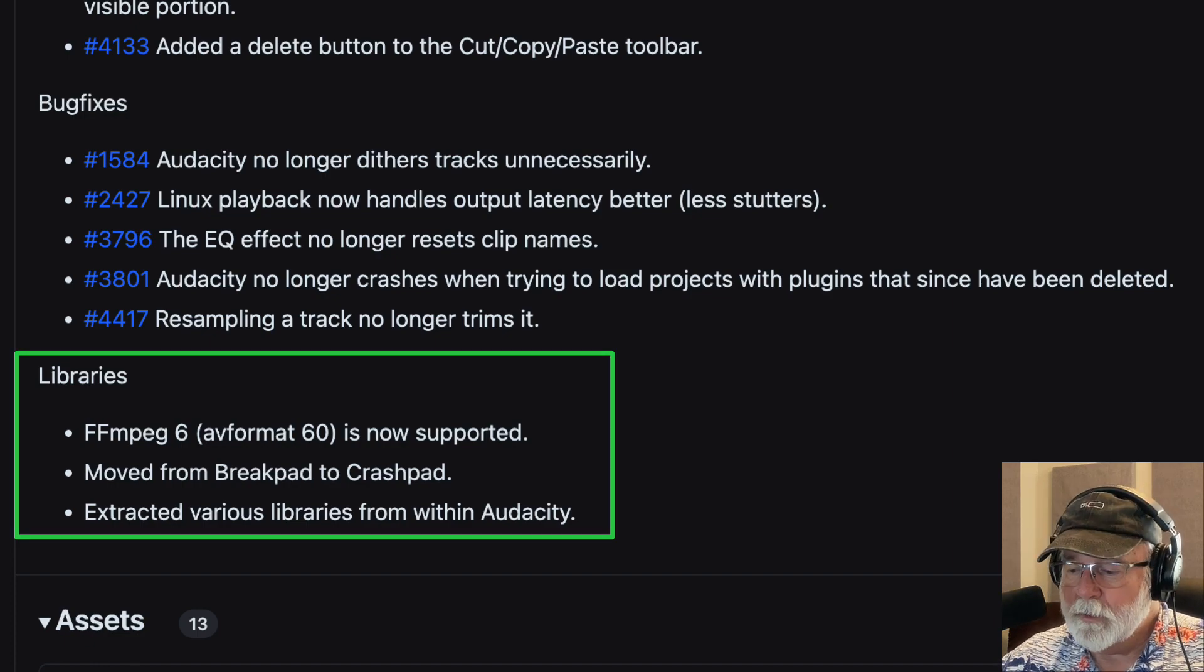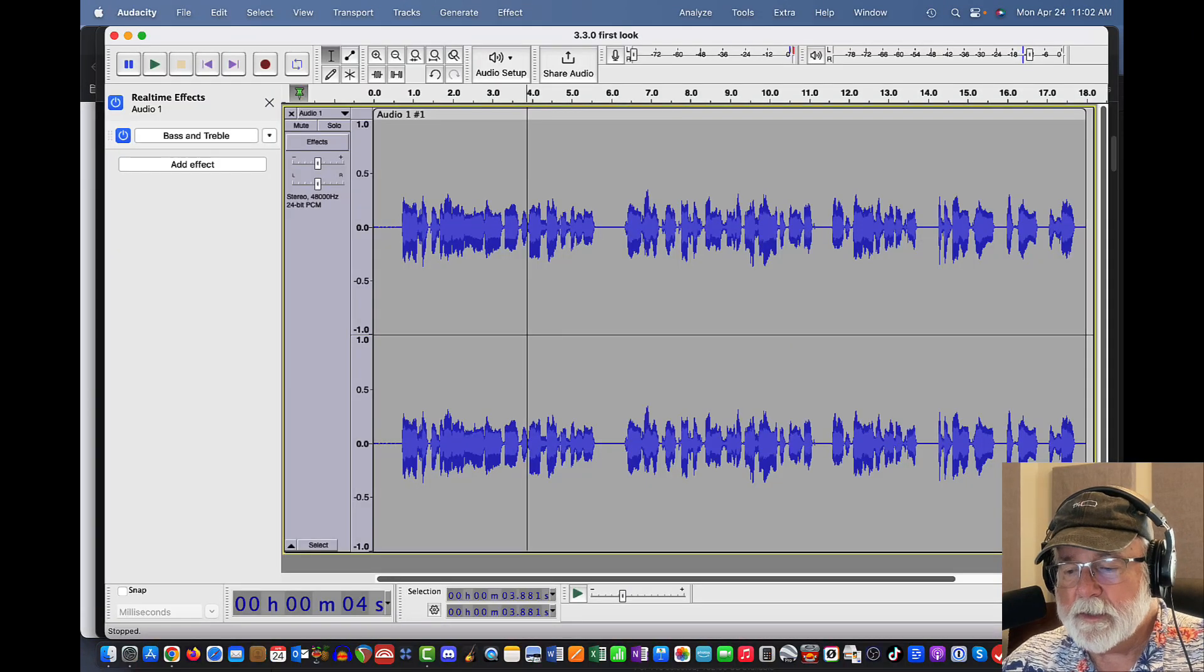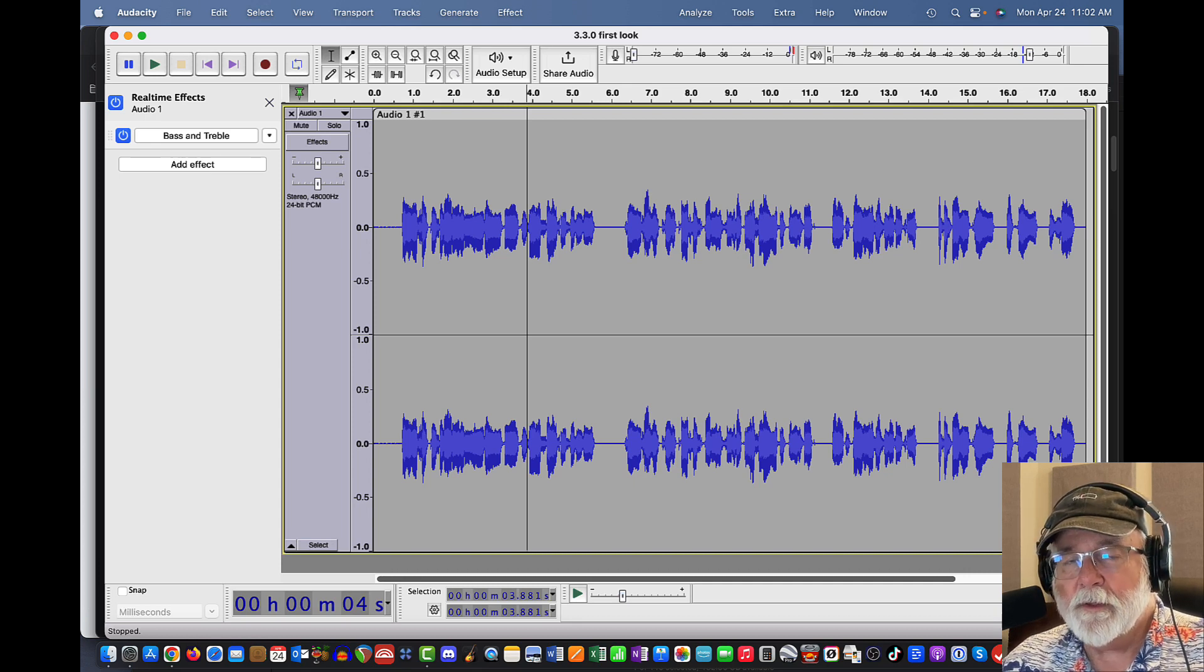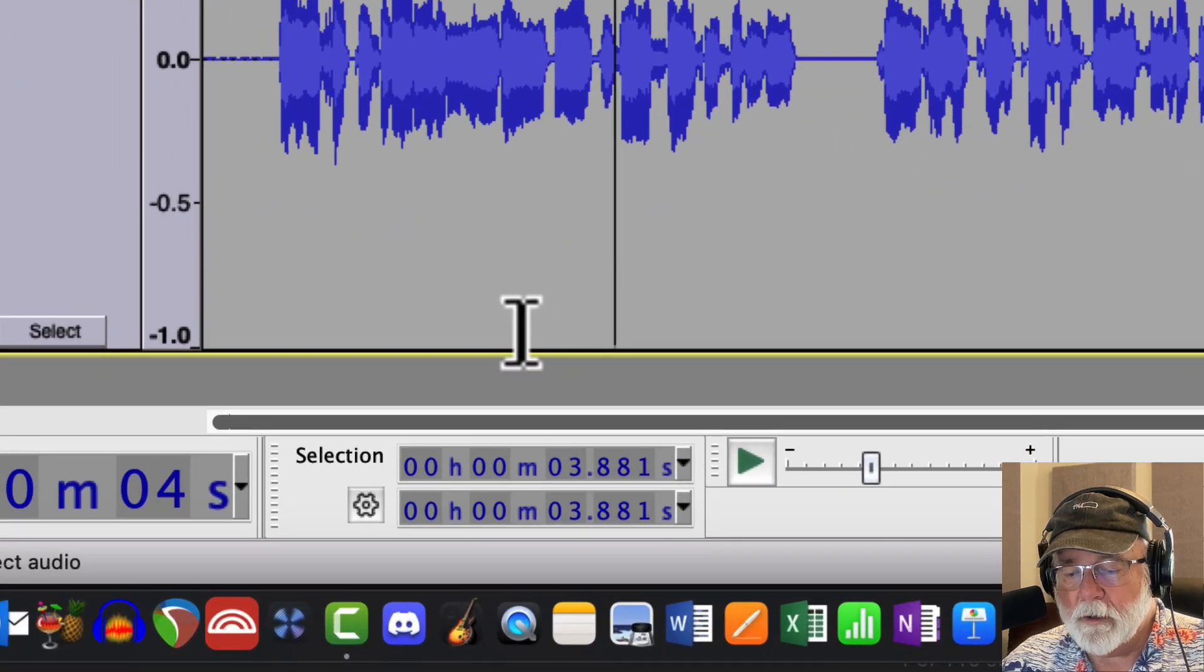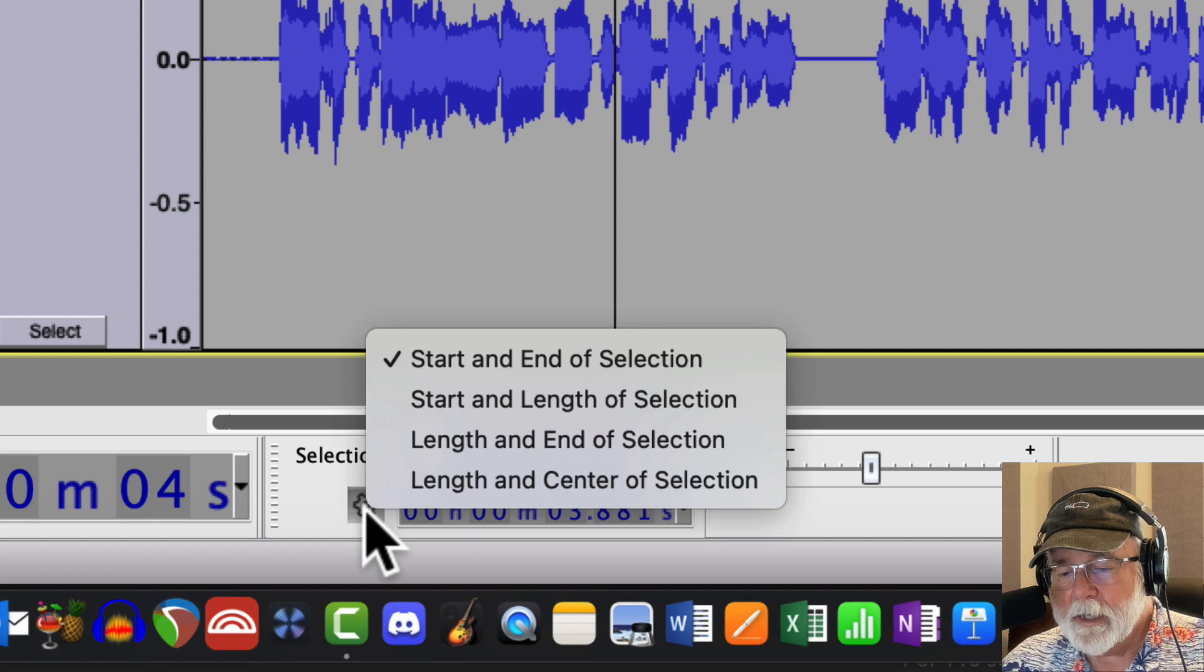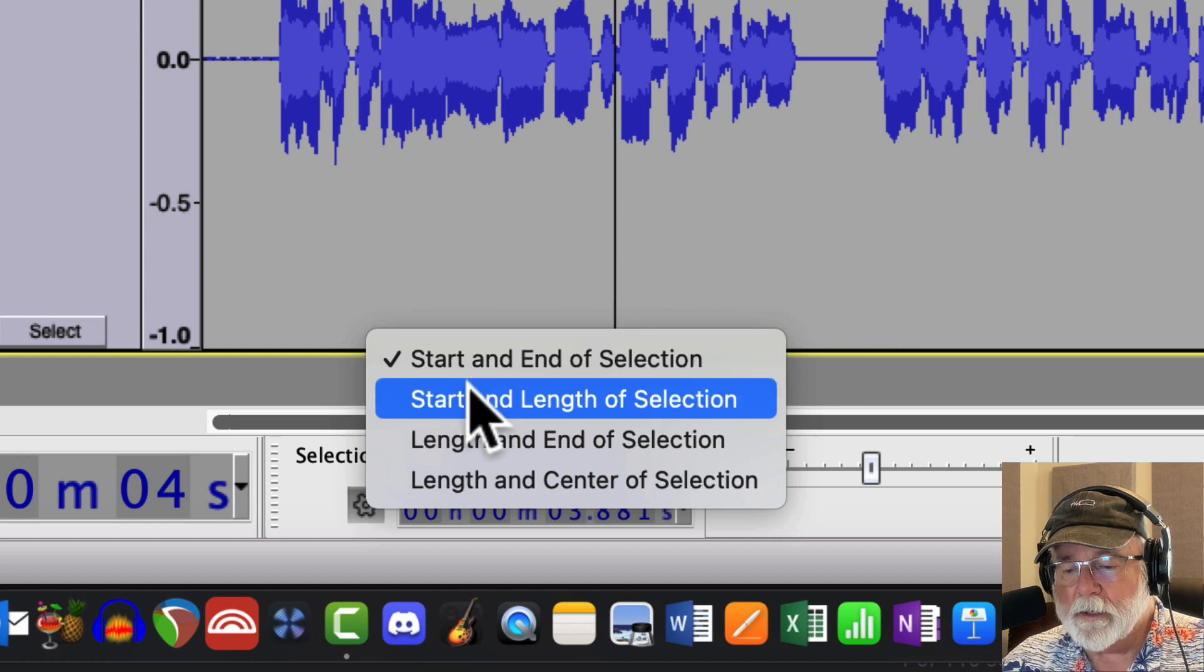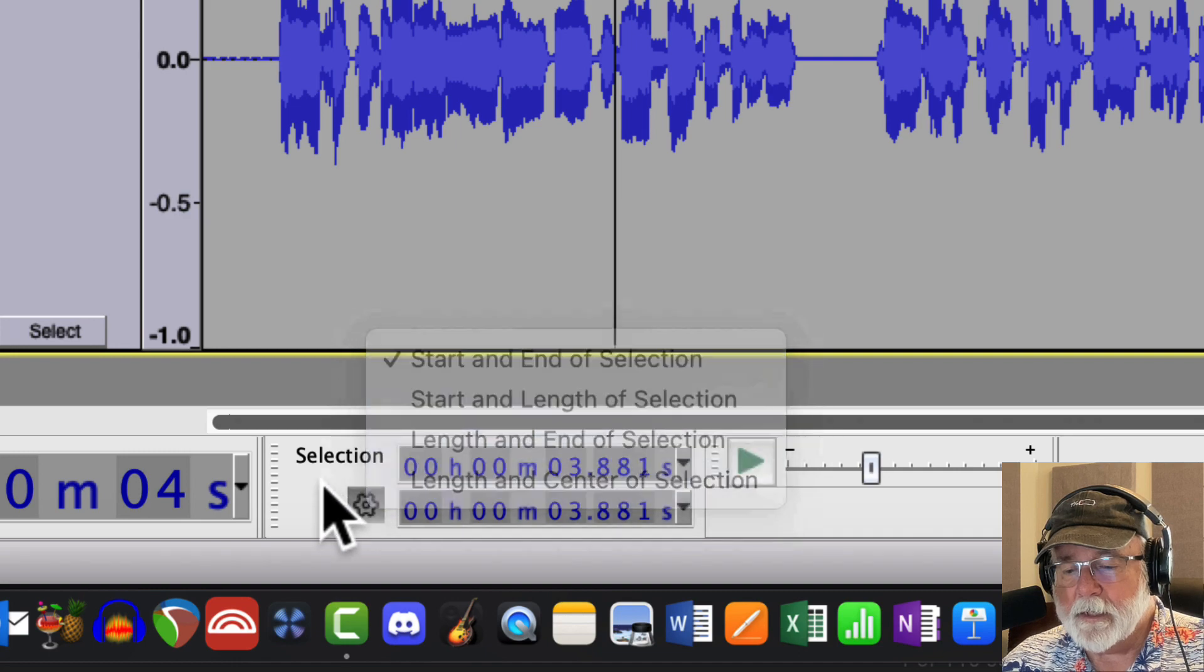So let's go back to our Audacity screen here just real quick. And even though we don't see that it looks a lot different, there are some changes, some behind the scenes. One thing that they didn't mention that I'll point out to you right now is down here in the selection toolbar, we now have this little gear icon. And if we click on it, this is where we can set the parameters for our selection tool, whether it's start and end of selection, start and length of selection. And you get the idea.